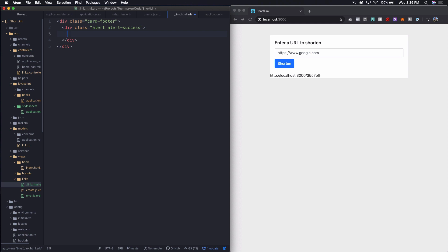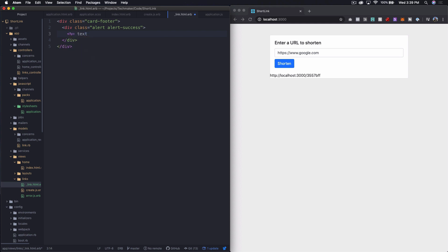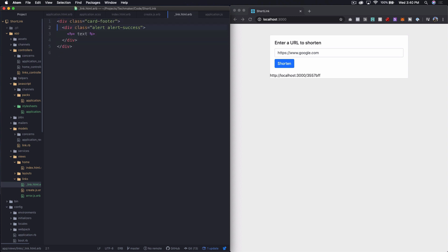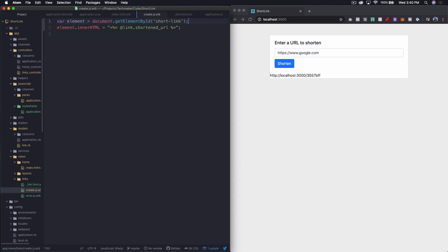And then let's see, we can say, just print out text here. We'll just print out the text that we want. For some reason, whenever I type erb tags, sometimes I'll lose my color coding, which is weird. I need to fix that eventually.